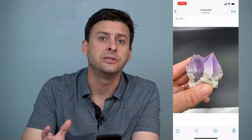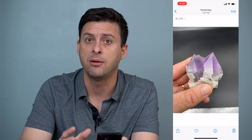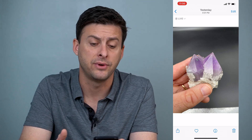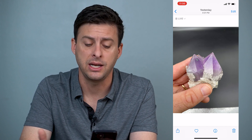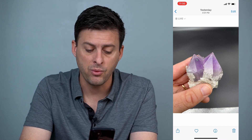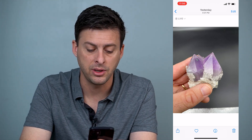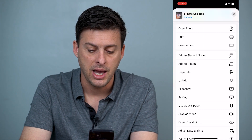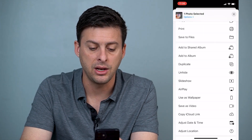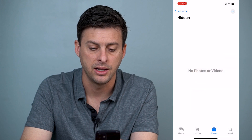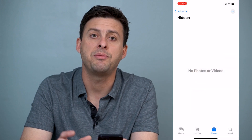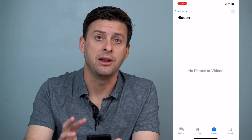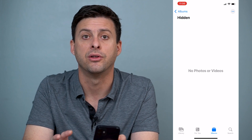If you go back into your normal library on your iPhone it won't show this photo whatsoever because it's hidden. If you wanted to unhide it, you can tap on the little share icon at the bottom left, scroll down, and there's an option to unhide. Tap that and it'll bring it back over to your main photos gallery.